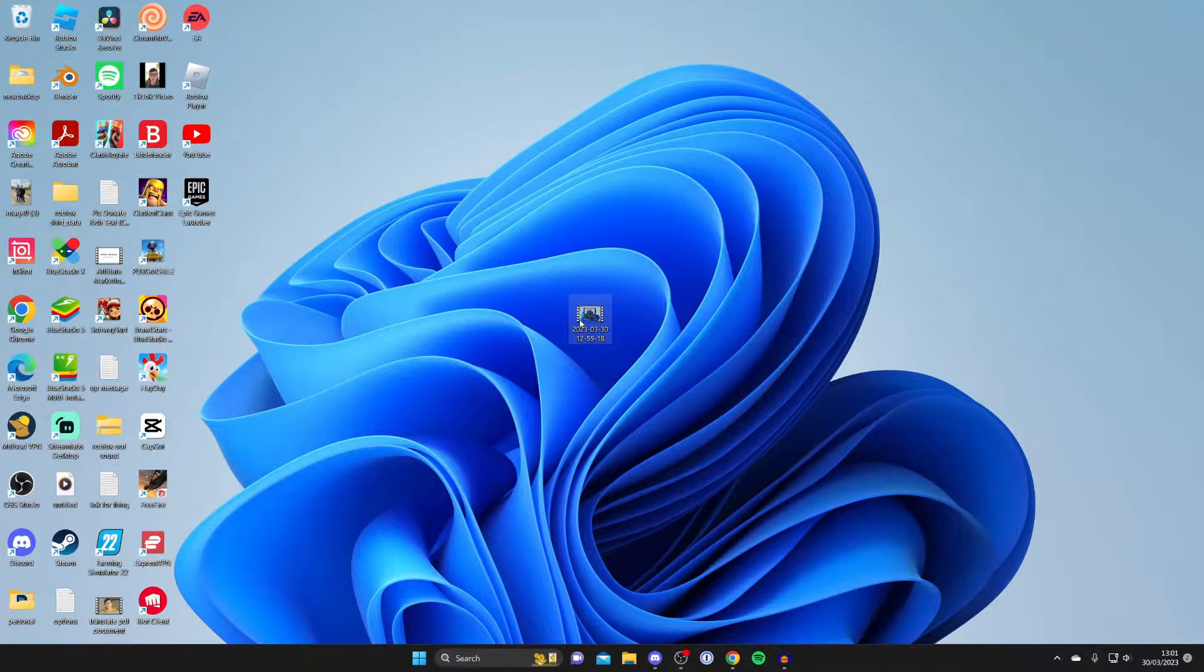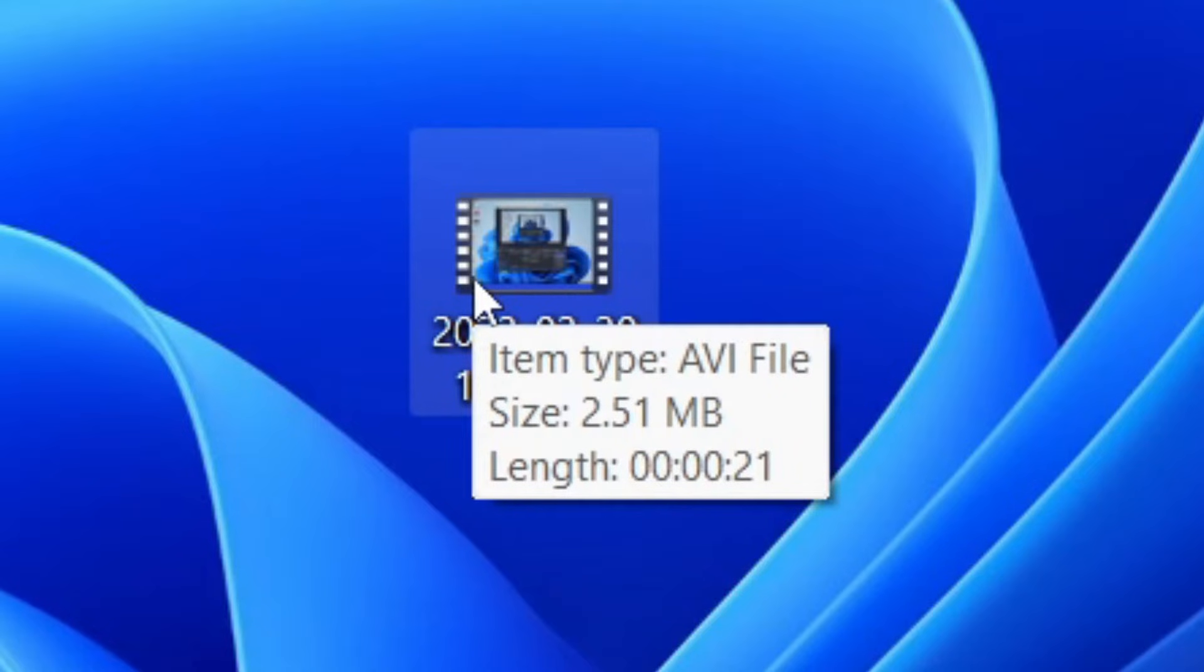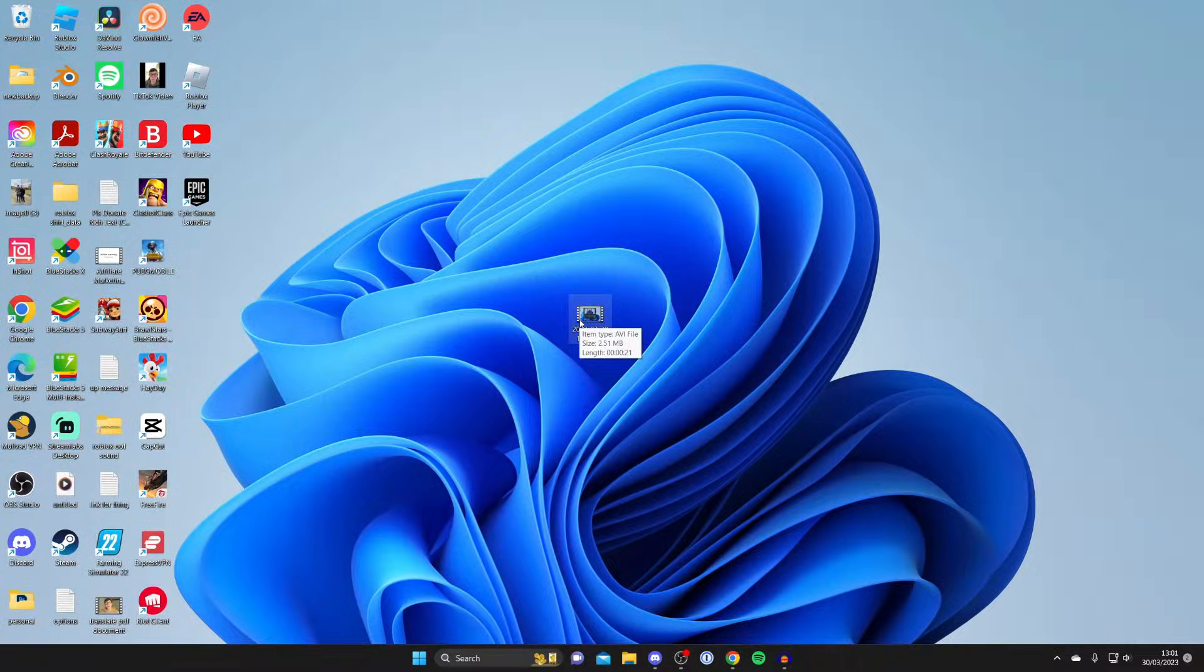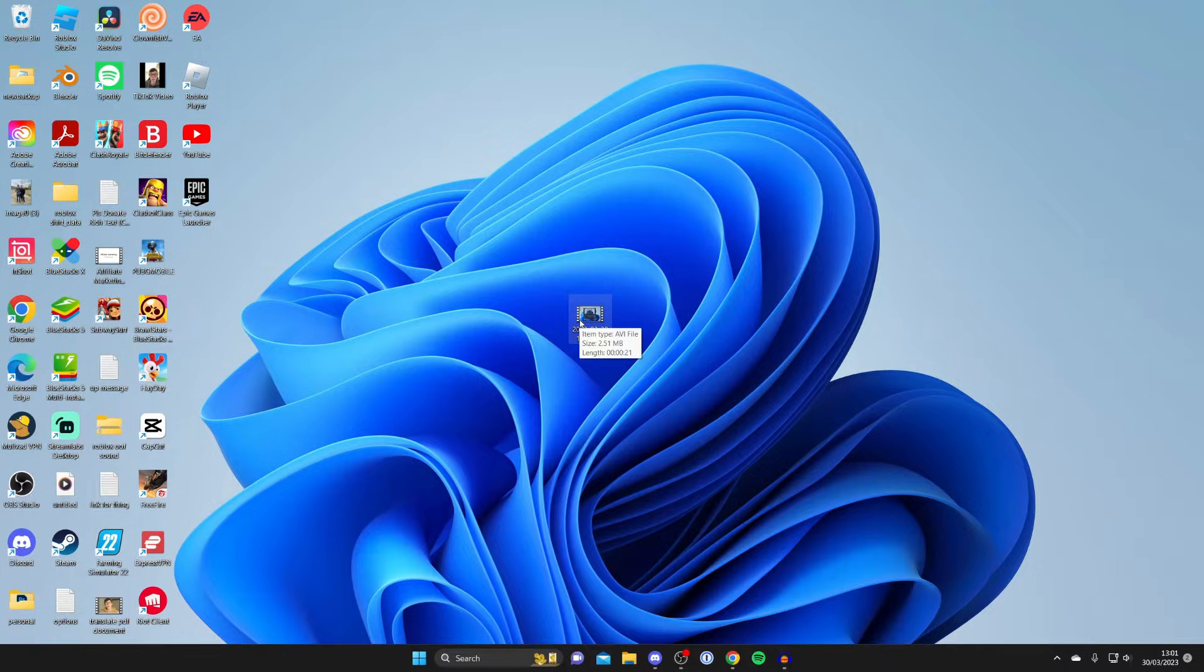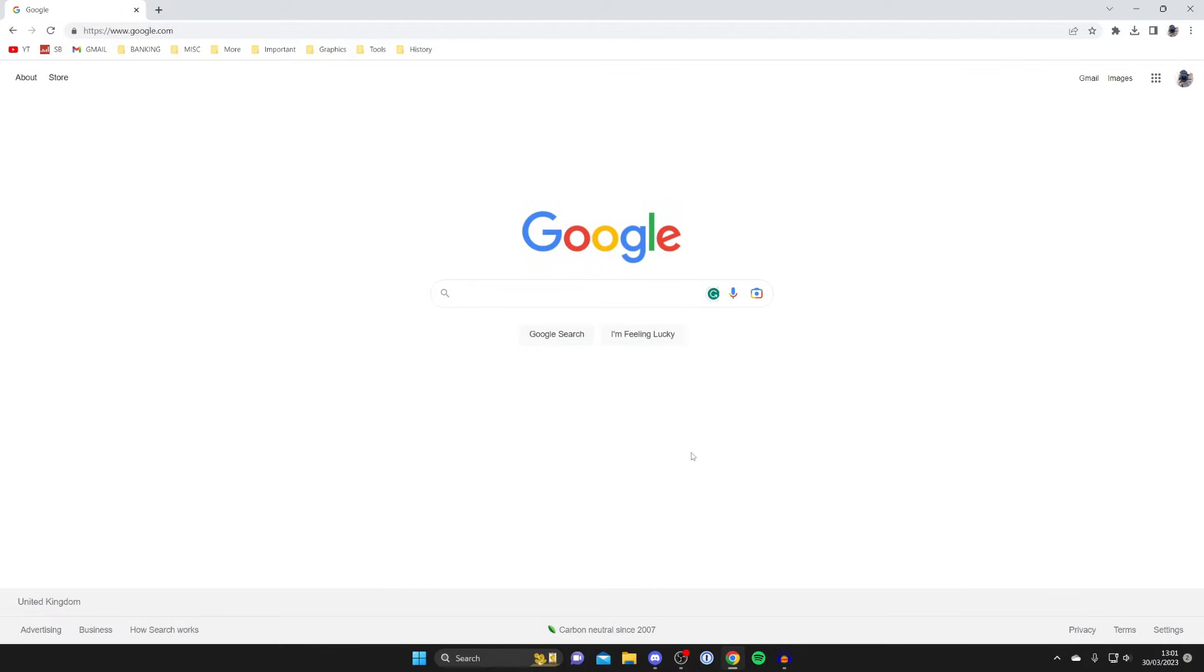Here is the AVI file which I want to convert. To do this it's really easy and free. The first thing we need to do is open up a web browser.